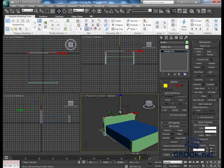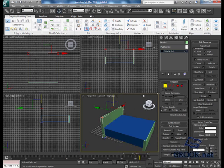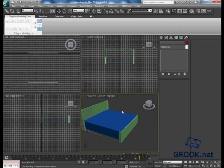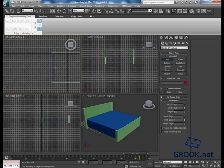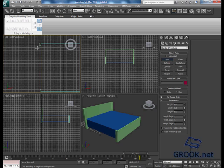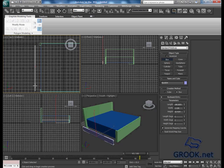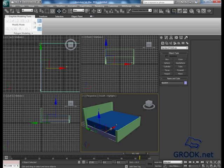Maybe I will move the vertices up a little bit. Now I will add another box, something like that.